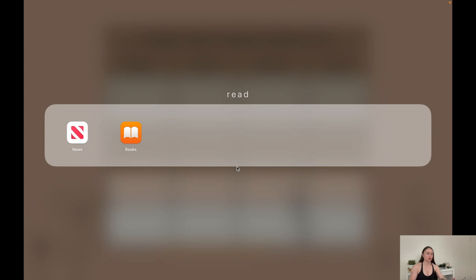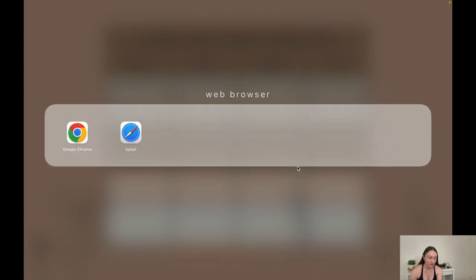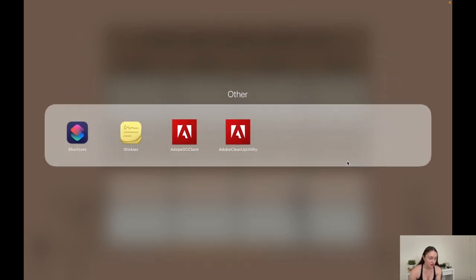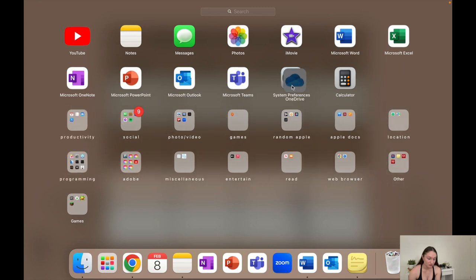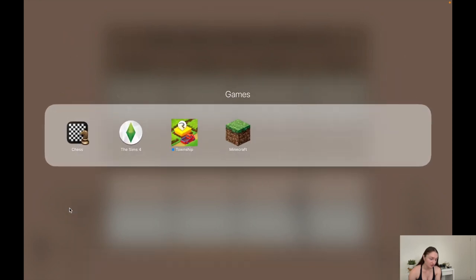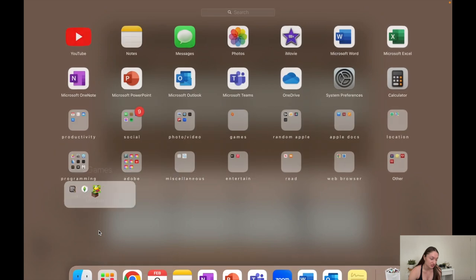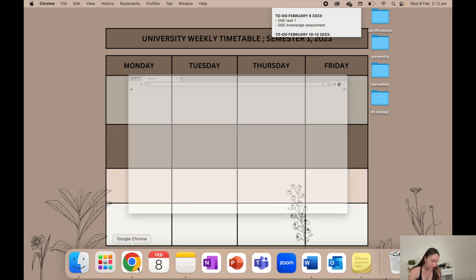Entertainment: Apple TV, Apple Music - I don't use either of those - books and news. Web browser, which is just my Chrome and Safari. I honestly am not a huge fan of Safari. More Adobe stuff - I didn't create this folder, my laptop just automatically did it. OneDrive, and then this games folder I just have Minecraft, Township when I'm bored, and then The Sims, which is pretty good. Chess just came with my laptop.